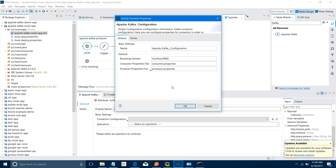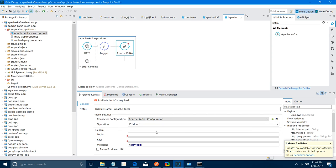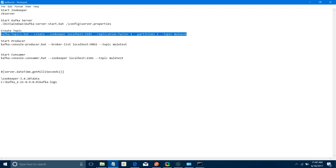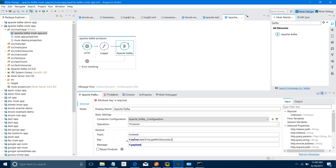Now I'll add the Apache Kafka connector and configure it. Click the add button — set the Bootstrap Server to localhost:9092, since Apache Kafka runs on port 9092 by default. Set the Consumer Properties file to consumer.properties and the Producer Properties file to producer.properties. Click OK. Select the operation as Producer, set the topic name to muleesb, and for the key provide a unique value like server.dateTime.getMilliseconds(). The producer flow is now ready.